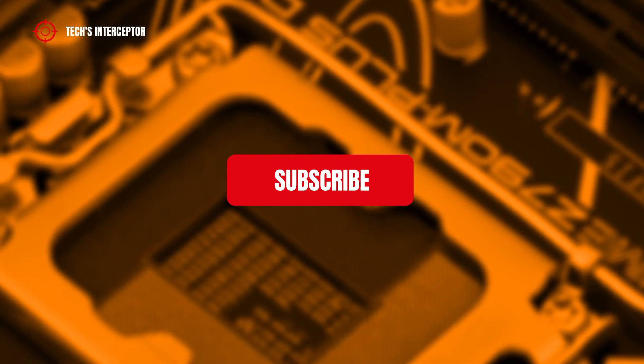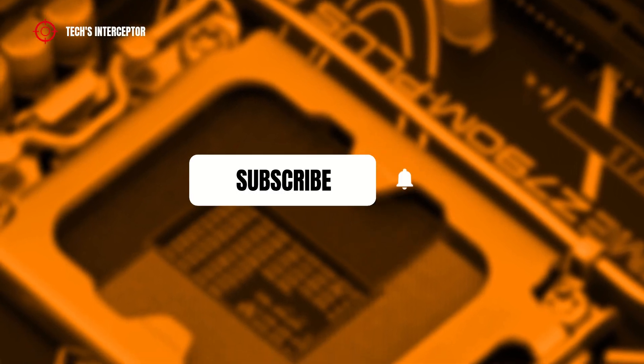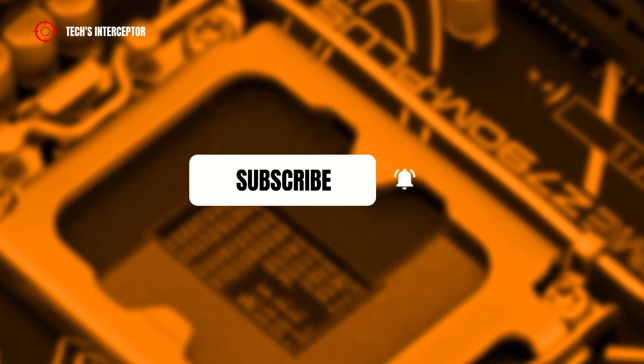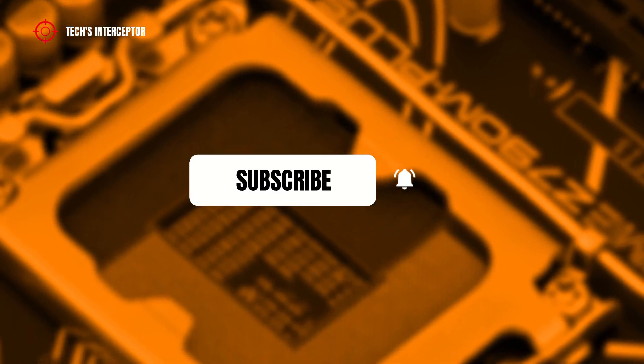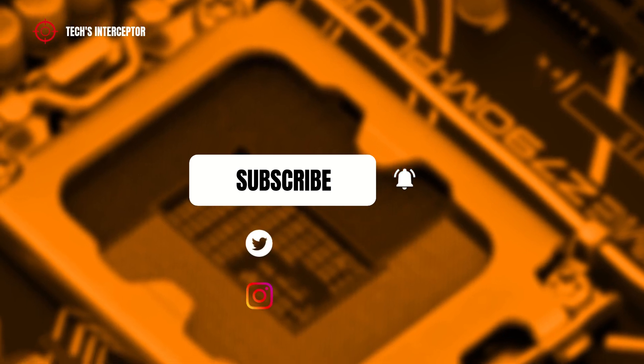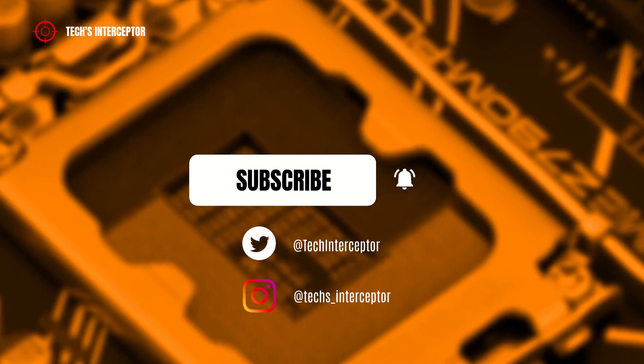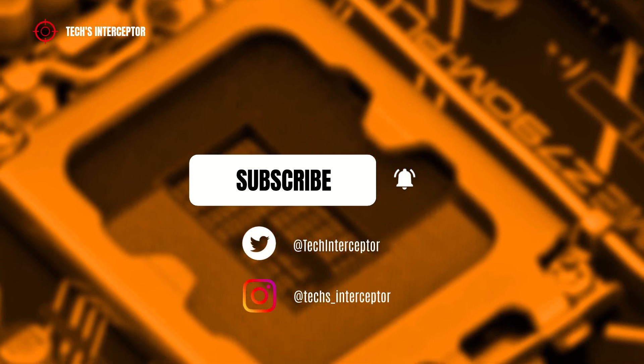But first of all, remember to subscribe to the channel, activate the notification bell to stay up to date on upcoming videos, and if you want, take a look at our Twitter and Instagram profiles. Come on, let's start.